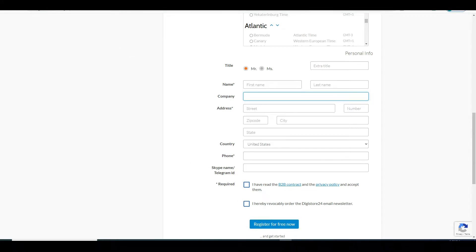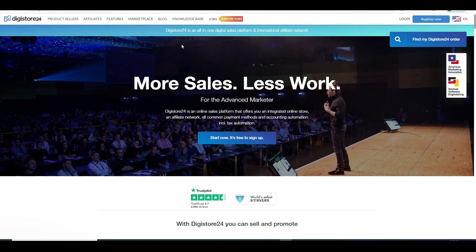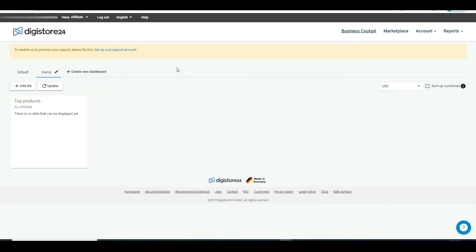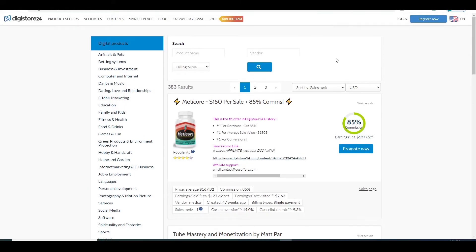I will now go along and login to my account and I will show you what you will come across when you do so and what you need to do from there. So this is how everything looks once you create the account, your dashboard might look different. Now to access the marketplace and see what offers there are for you to promote, you just need to click on the marketplace here and then on all offers on the affiliate marketplace.